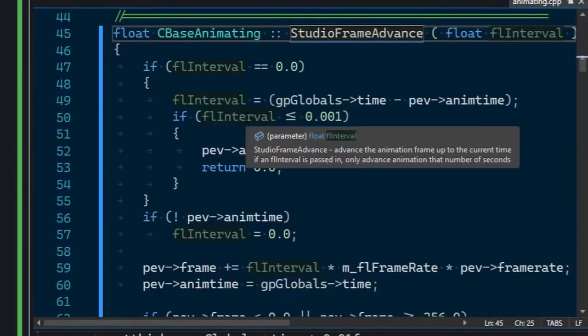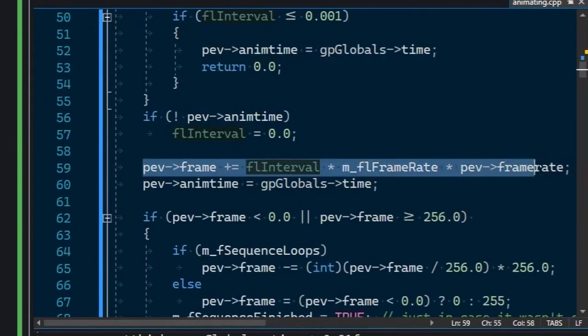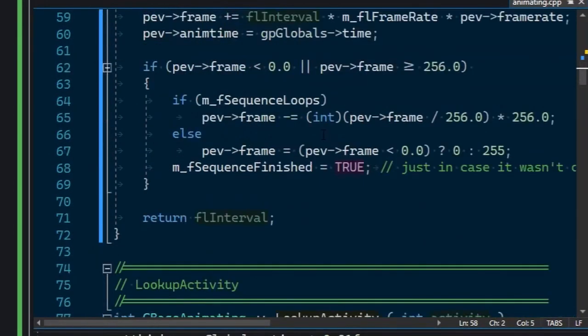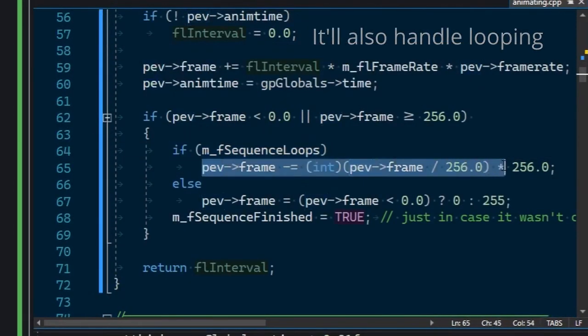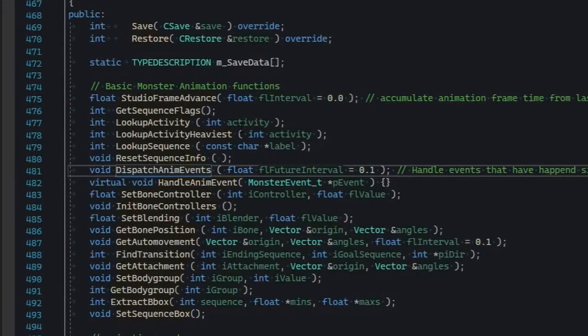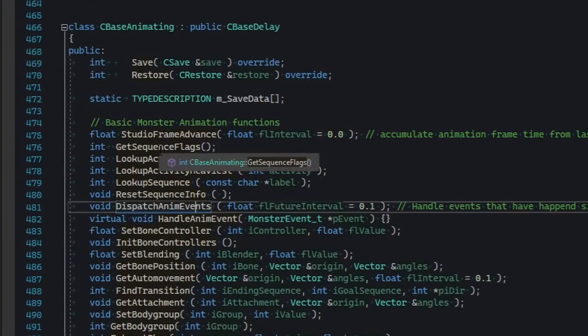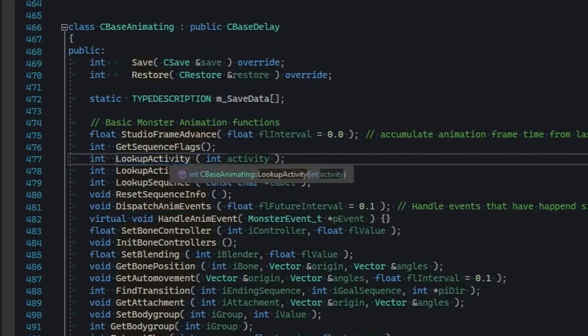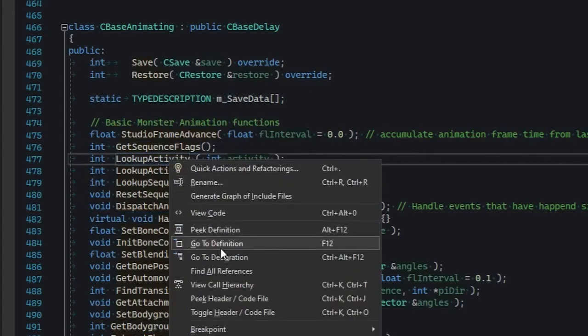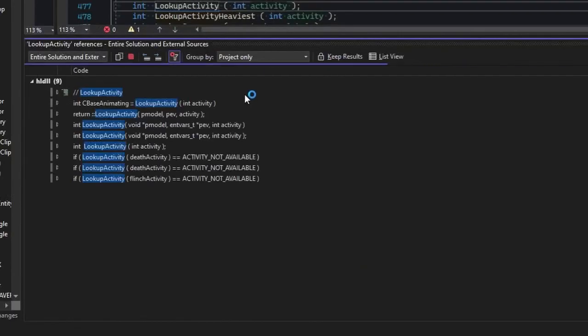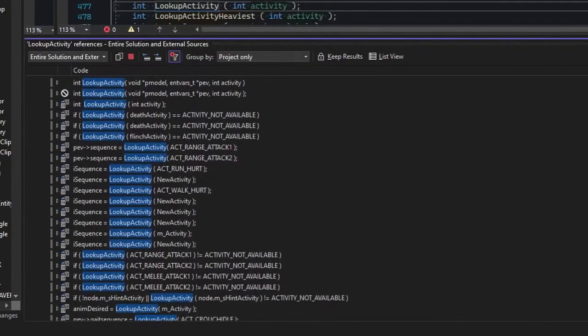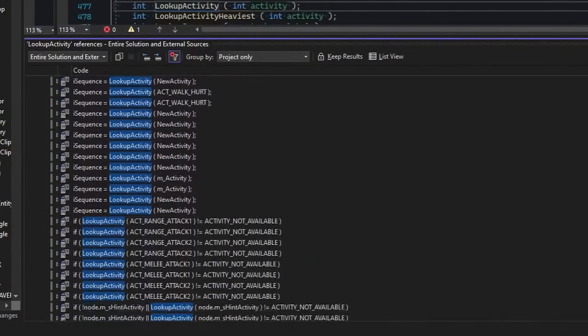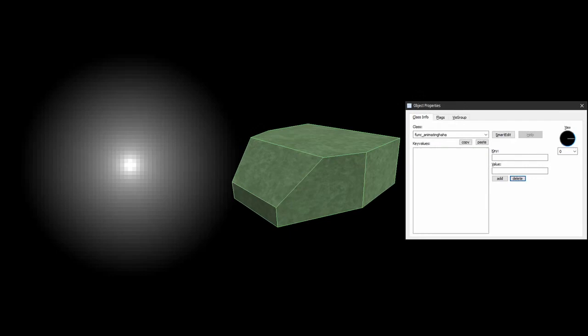Internally, it's gonna do a bunch of logic to increase pevFrame depending on the framerate, and time intervals, and everything else. If you're curious, you can find out how functions from C-base animating are used by looking at the Cycler entity code, as well as all NPCs. Peek the definition of C-base animating, pick some method you're interested in, right-click it and find all references. That's how you learn code. That's like, you know, you gotta start doing that, if you haven't already.